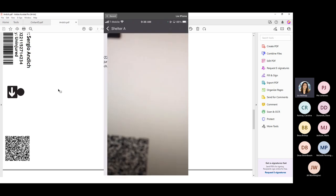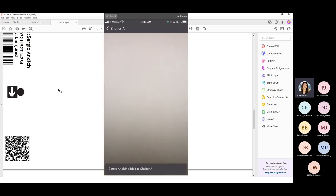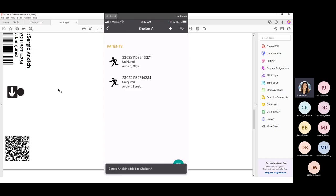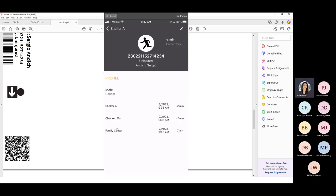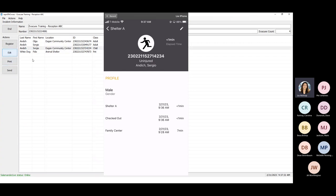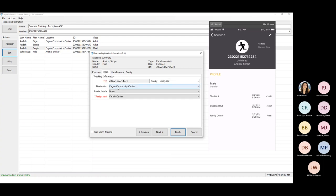To check someone in at a new location, simply tap the scan button and scan their wristband barcode. They're now checked into Shelter A. If I tap on their name to view their profile, it shows all their movements: they were checked in at the Family Center where they were originally registered, then they checked out because their family was at Shelter A, and then when they arrived and were scanned in at that new shelter. That's the tracking you get. Having a track app at those locations is extremely beneficial so you have all the correct data and all the different movements, which are all available in the reports within Salamander Live.